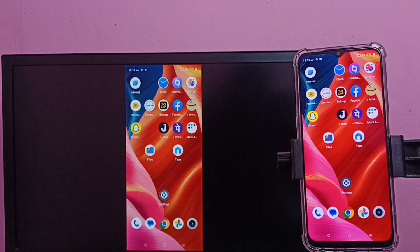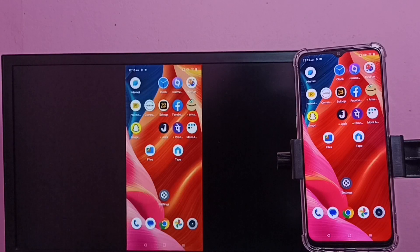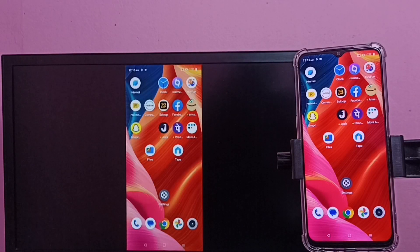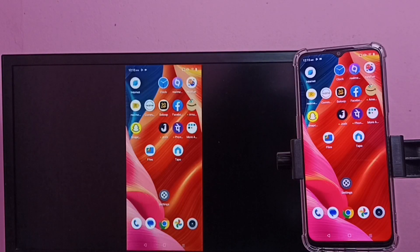So this way we can easily do the casting. First we need to ensure that both TV and mobile phone are connected to the same Wi-Fi network.